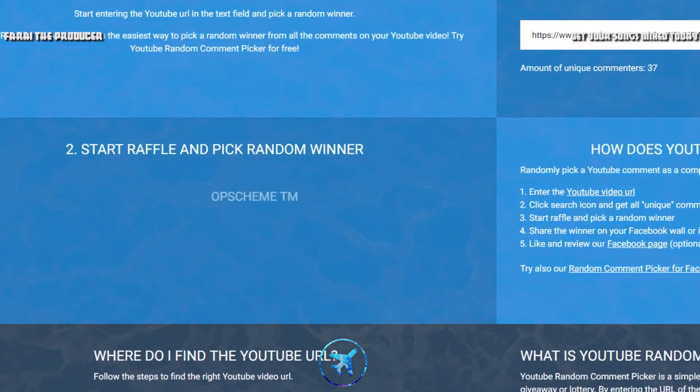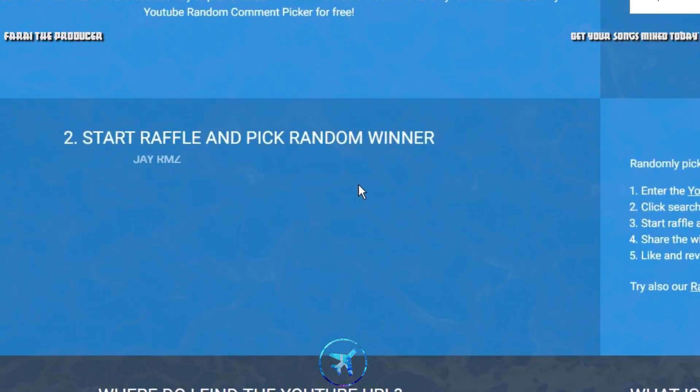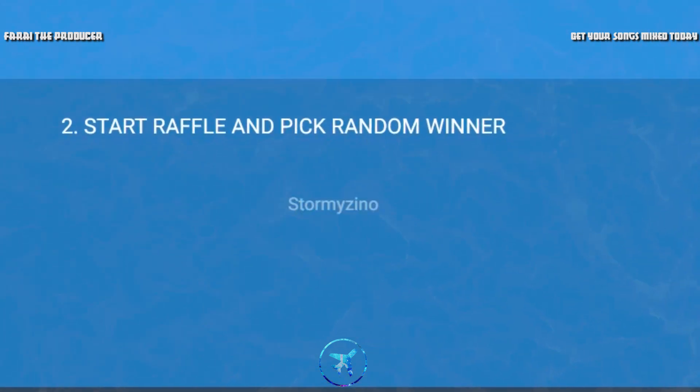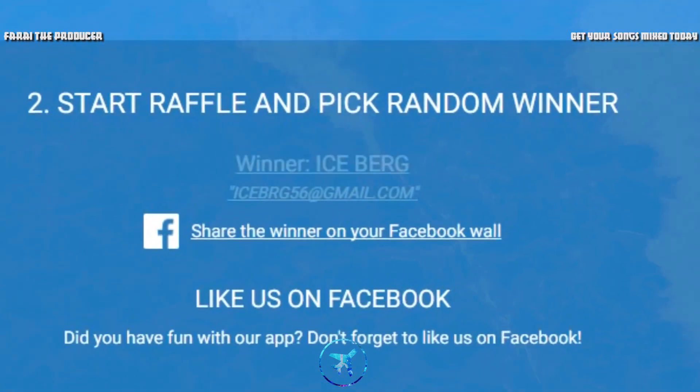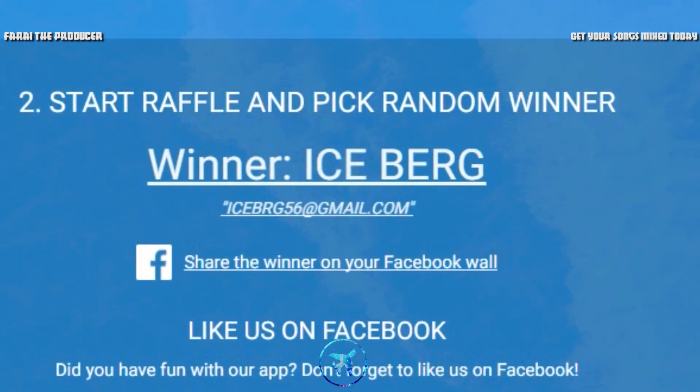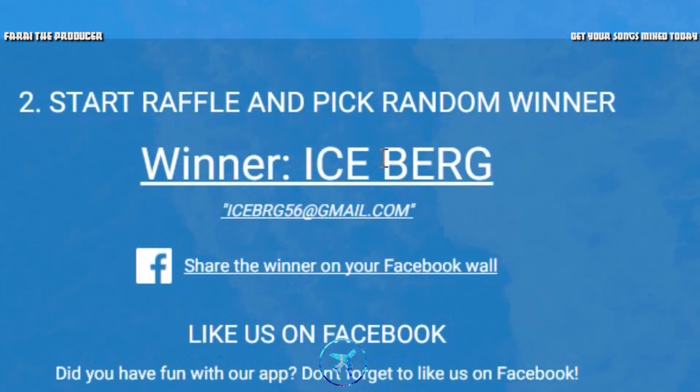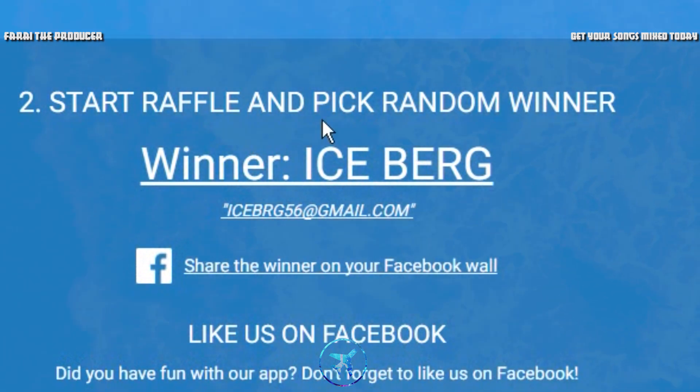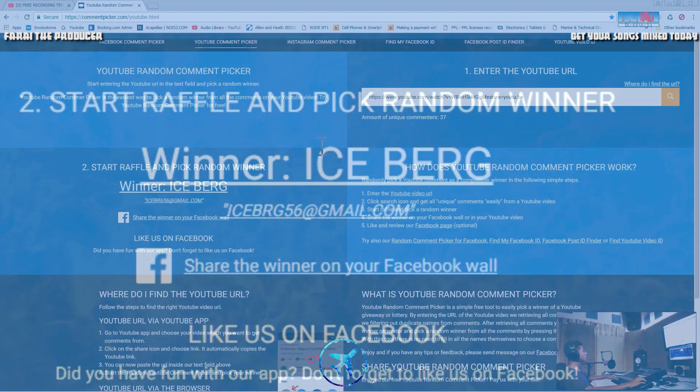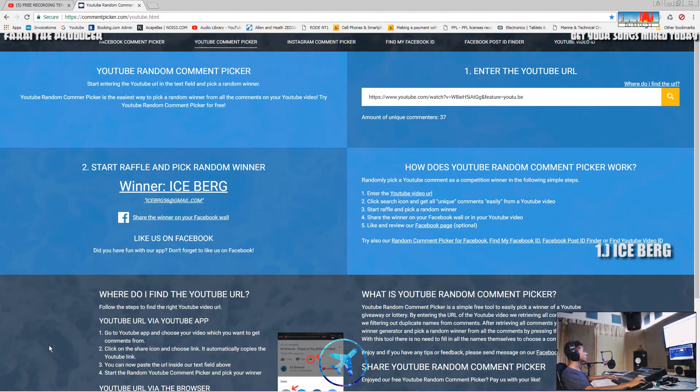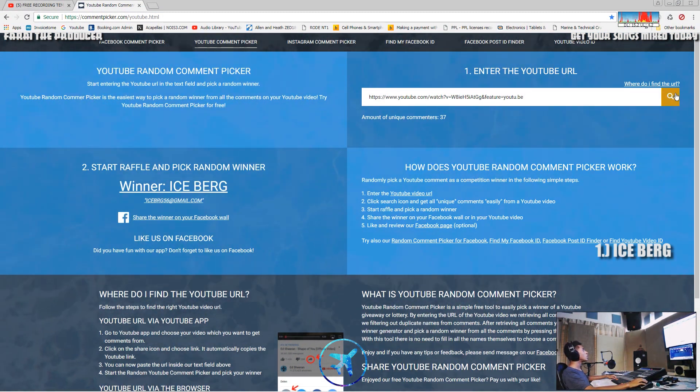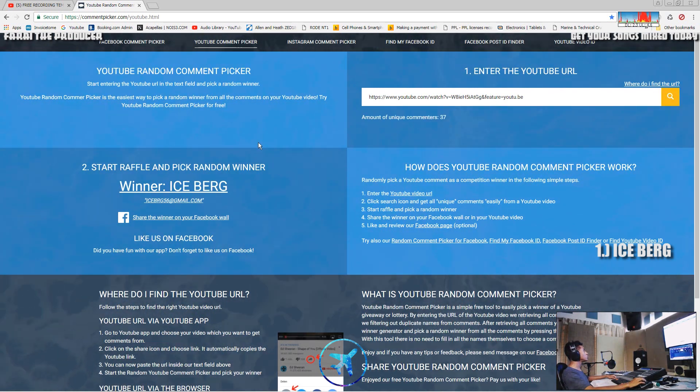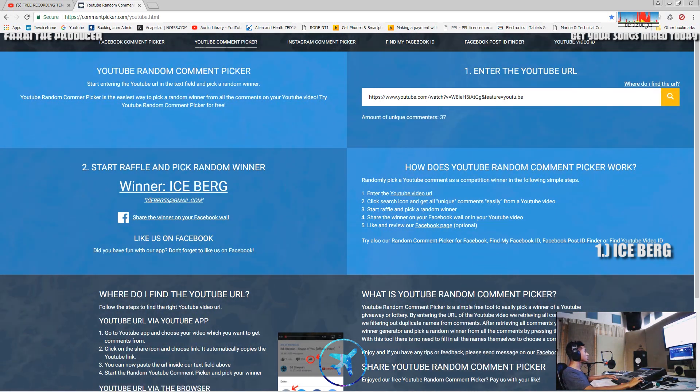Boom, number one. You can see all the comments flying. Iceberg! Alright, shout out to you Iceberg, you are a winner. I'm having glitching, let's do this a bit faster. Alright, let's go for number two. Iceberg, I will contact you on your Gmail.